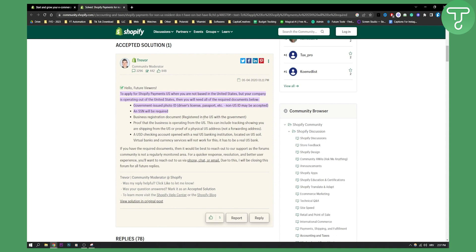So what I would suggest if I were you and if I was a non-US citizen, I would open up an LLC in USA. Now if you are a non-US citizen, you can easily open an LLC and you can pay for that LLC up to $200 per year.